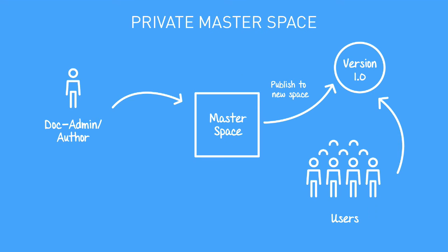Publishing to a new space allows you to have every version of your documentation available in its own space. This is beneficial when you have customers using various versions of your product, all of whom need access to the relevant documentation for their needs. This is the method that Atlassian uses with scroll versions to serve their own documentation, by the way. Because no readers will ever need to access your authoring space, you can keep it private. You don't need to configure specific permissions. This is the private master space approach.